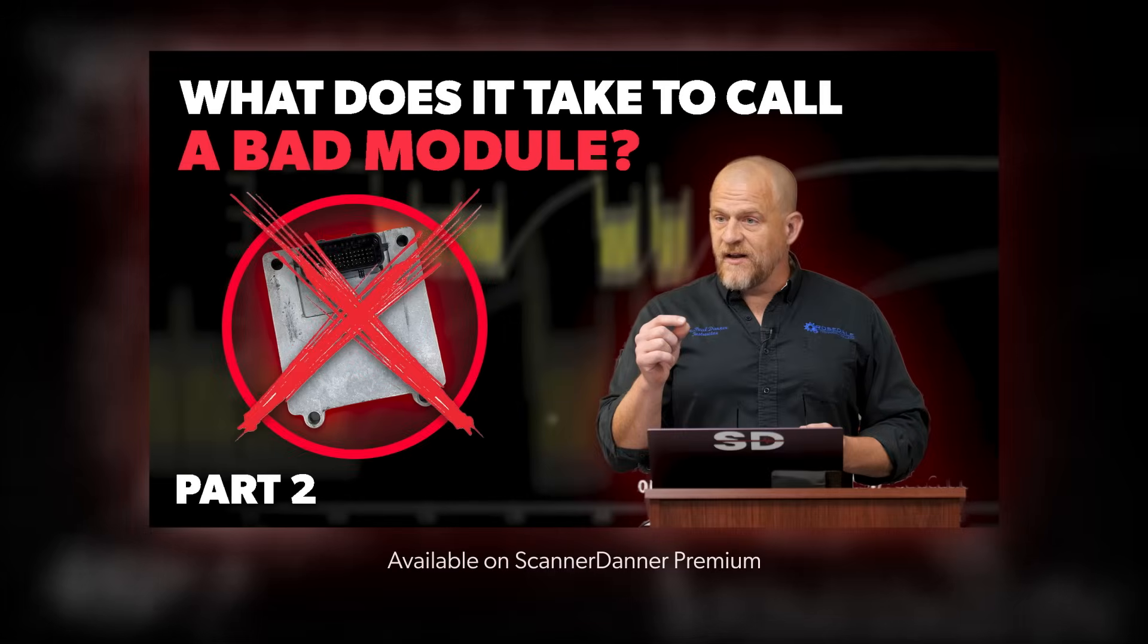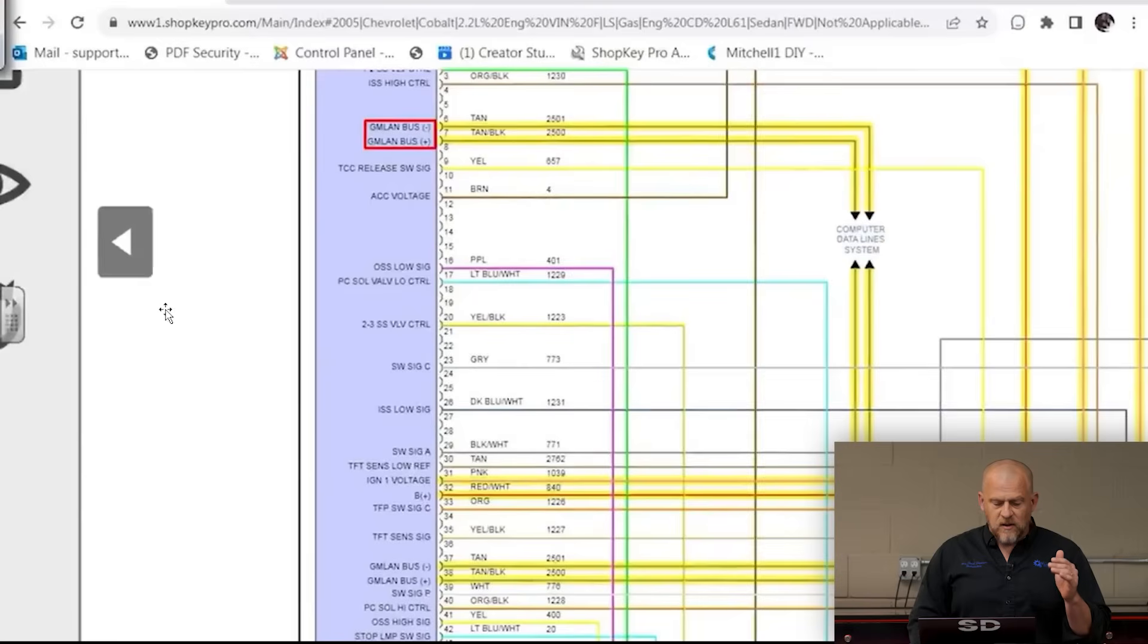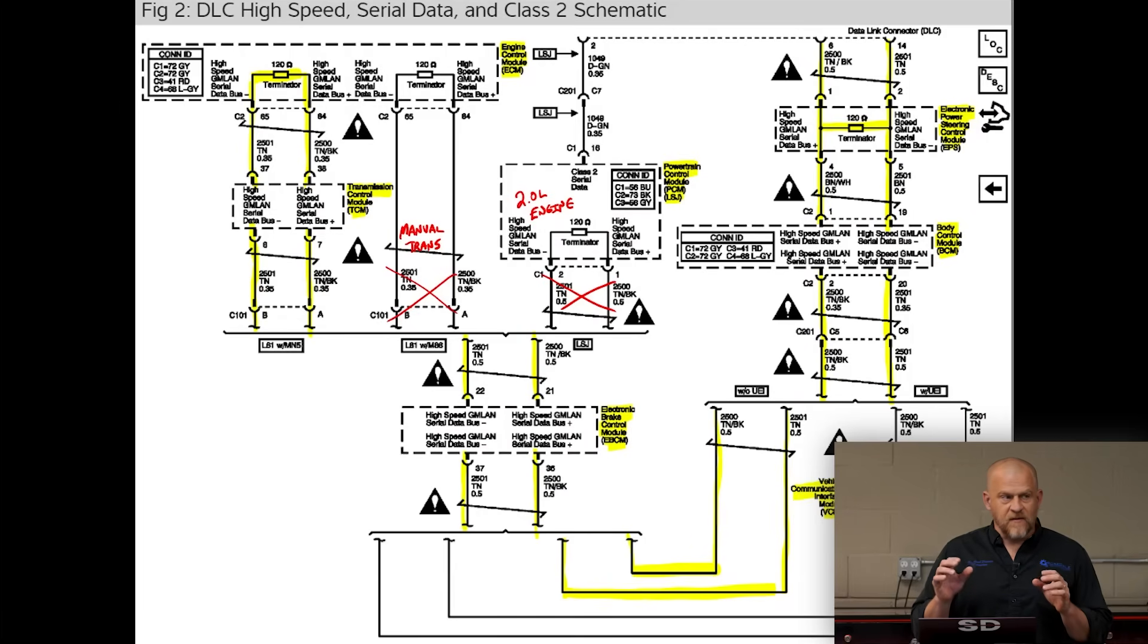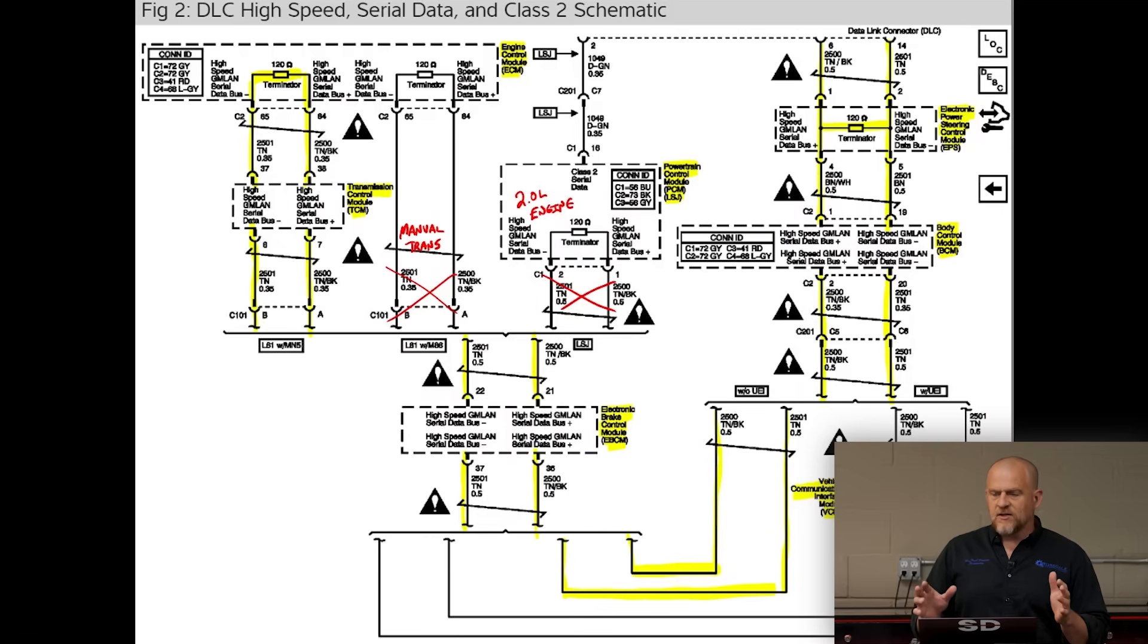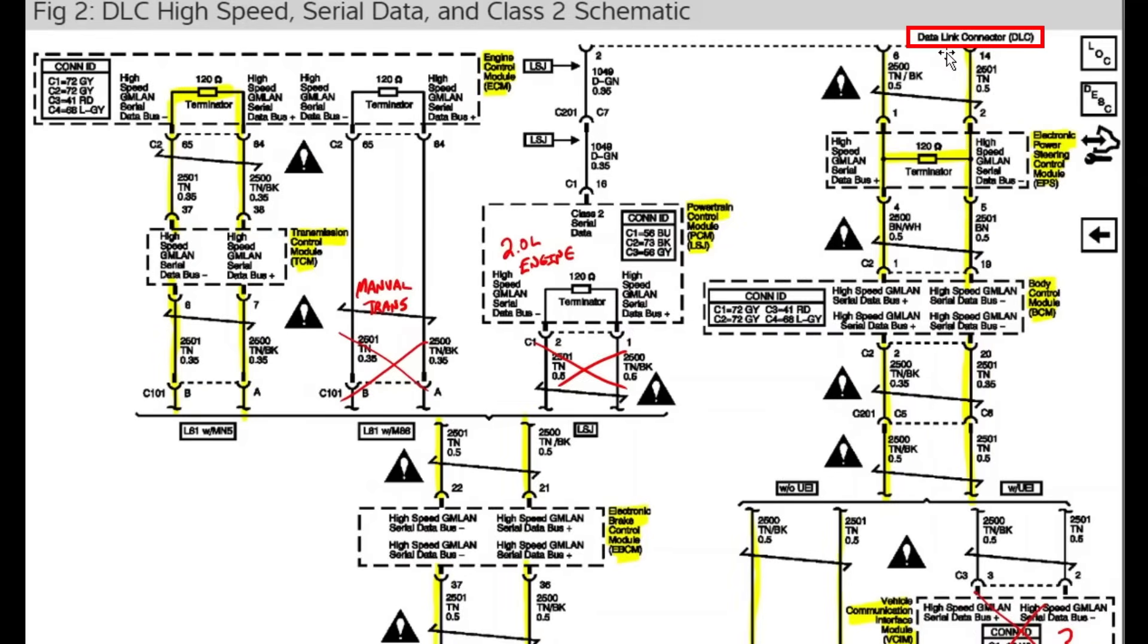GM uses this kind of in and out type network topology. It's better that I show this to you on this diagram than the Mitchell diagram. This would be the factory diagram for the communication network. Top right says data link connector.